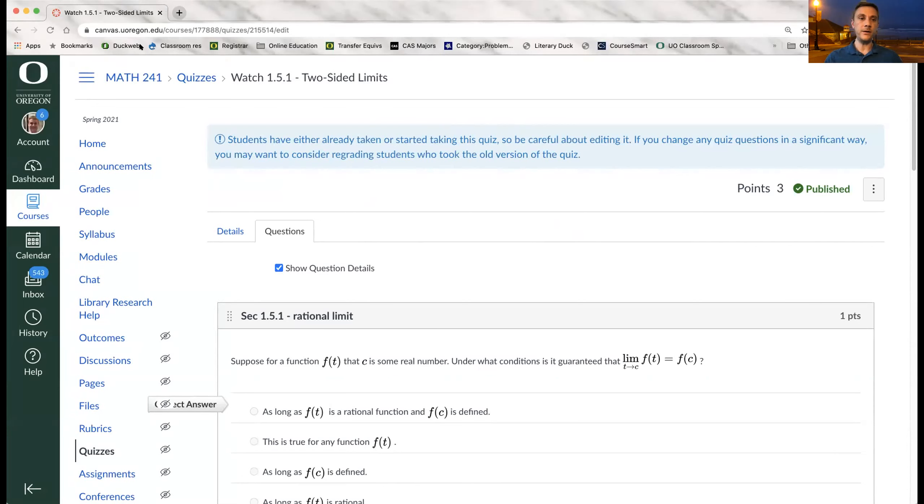That wraps up the presentation portion of this session. We'd now like to open the floor for any questions. We had one a bit ago for Eric: if students want to go back after the fact and review any of your videos, do they have to retake the quiz, or do you leave access to that open?